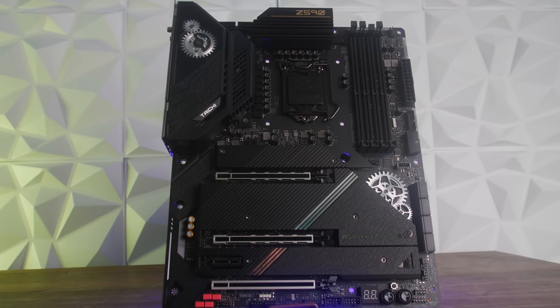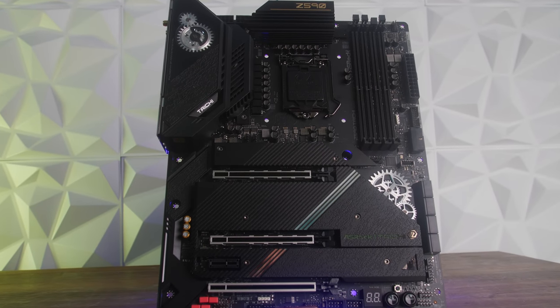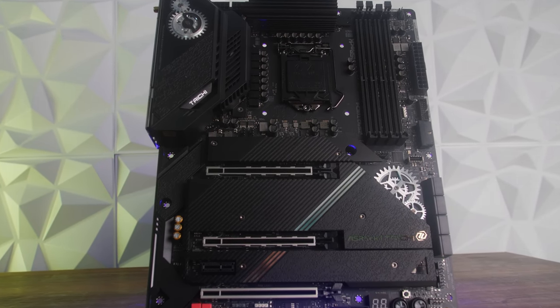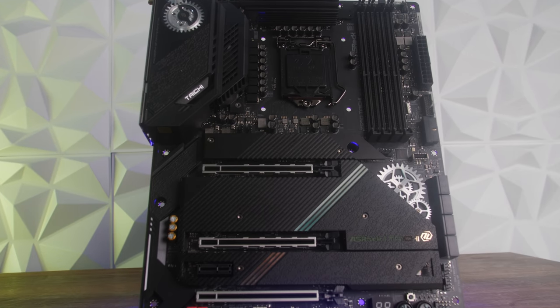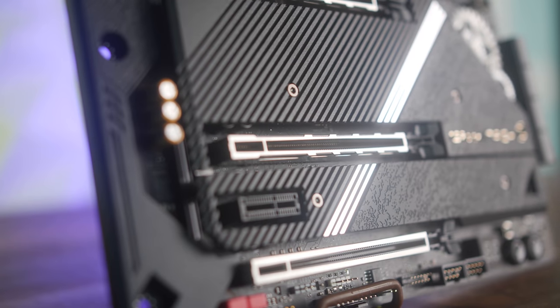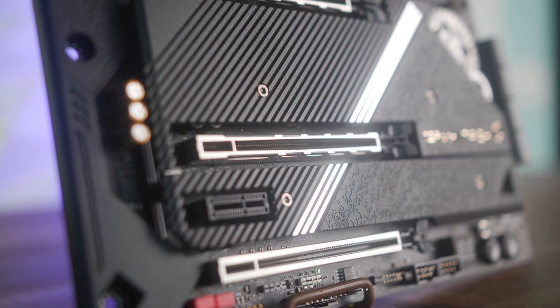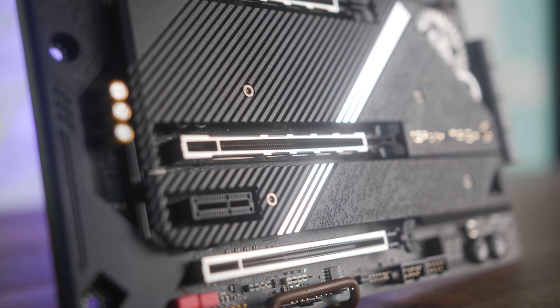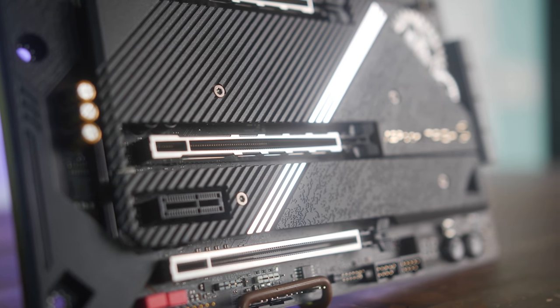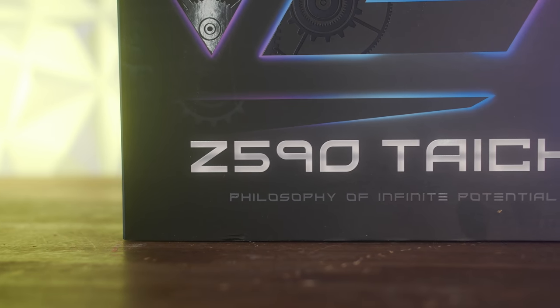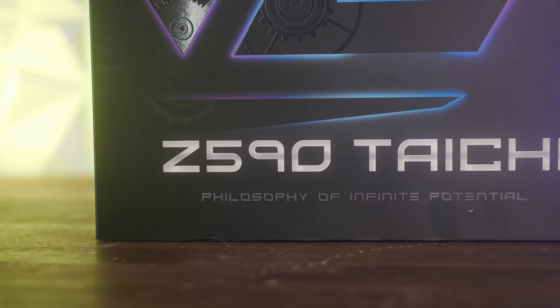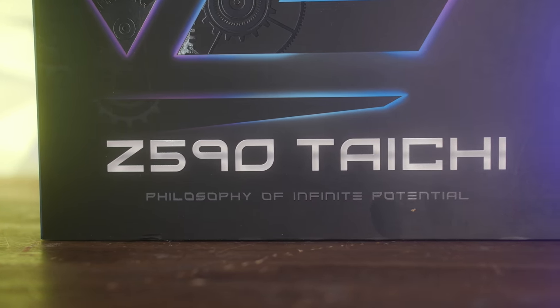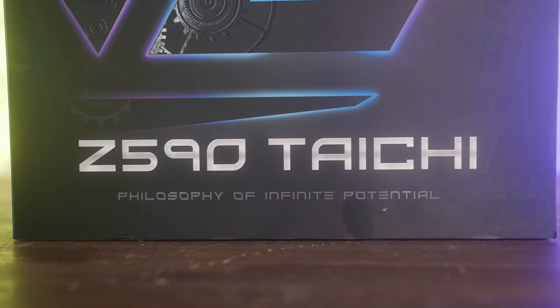ASRock has sent over their Taichi Z590 motherboard and said, take a look at this thing. I kind of feel a little bit sorry for ASRock with these upcoming CPUs where the motherboard in this case looks extremely good and performs extremely good. But could it be let down by the CPUs? Well, that will be for you guys to judge, especially with the 11900K review right around the corner.